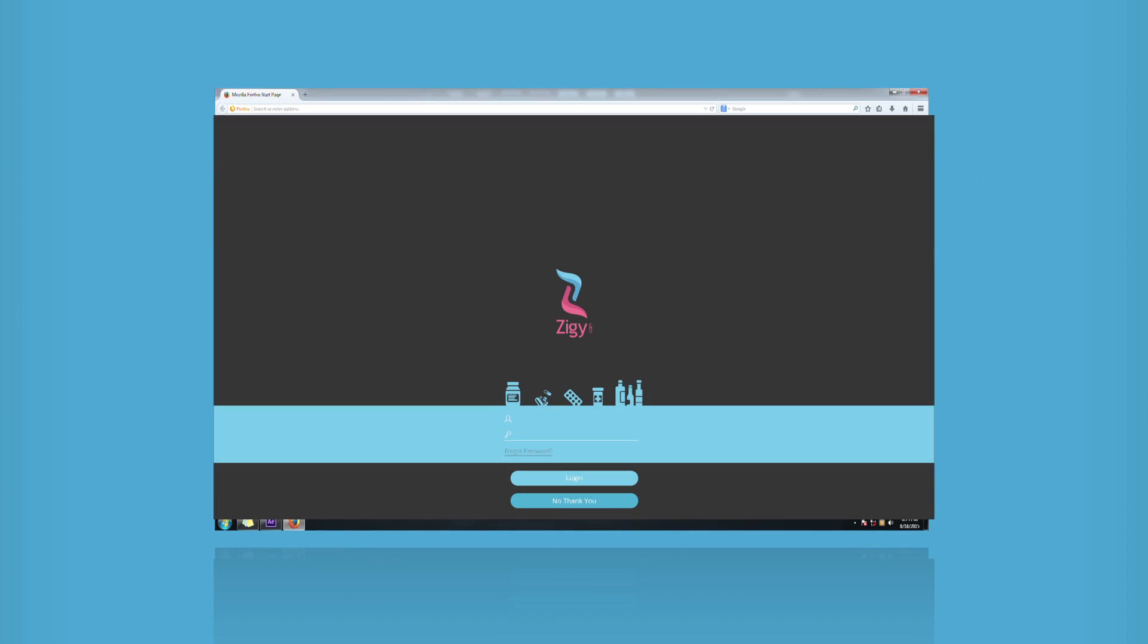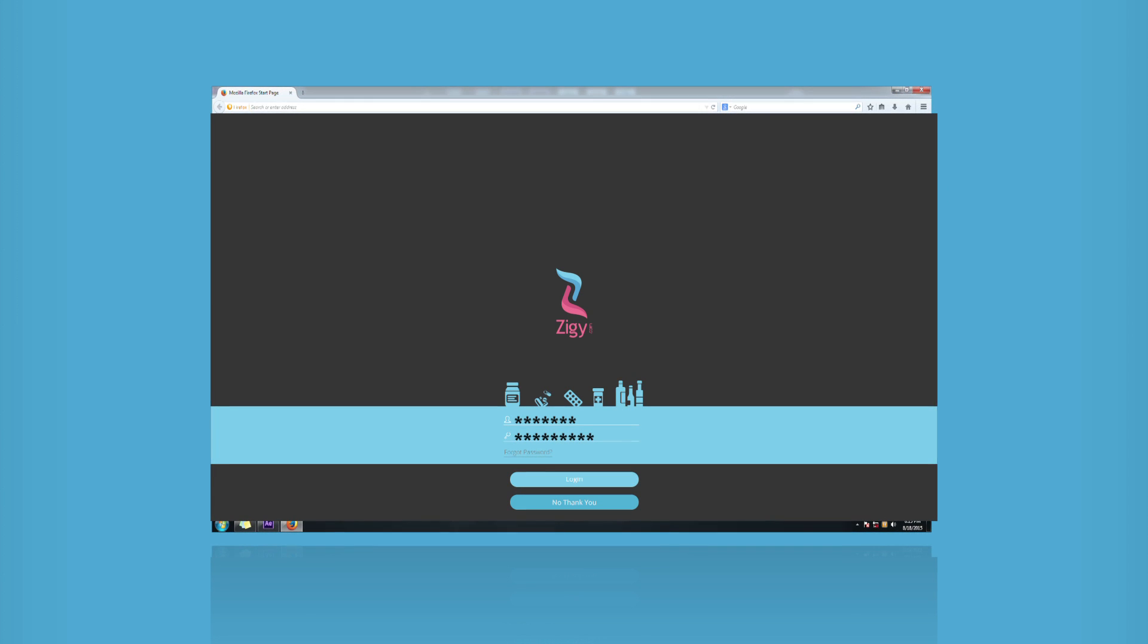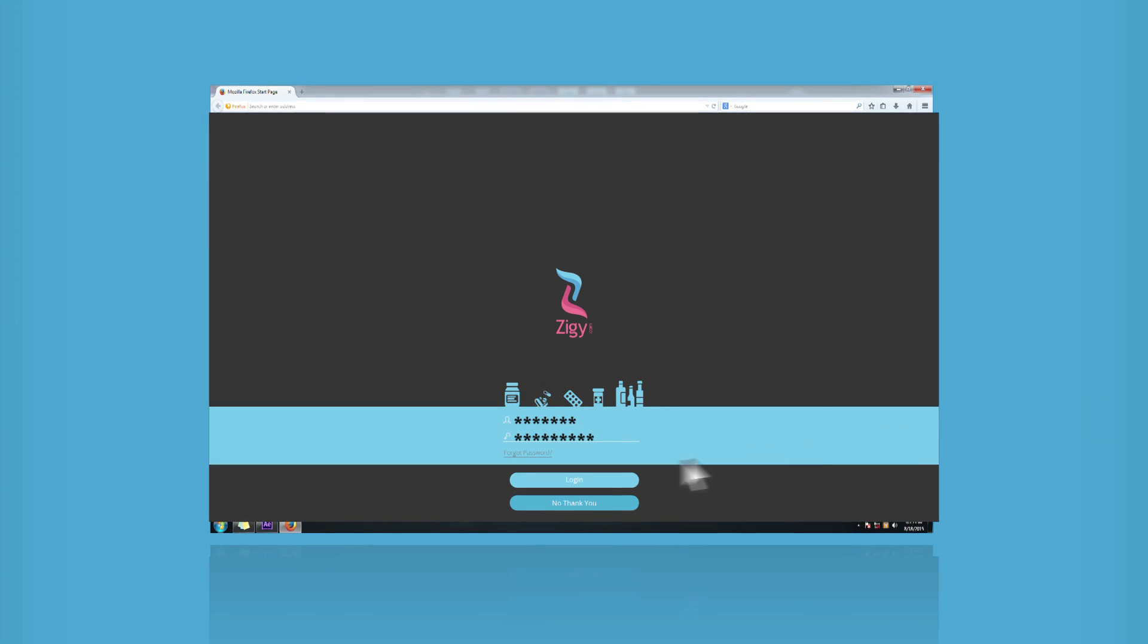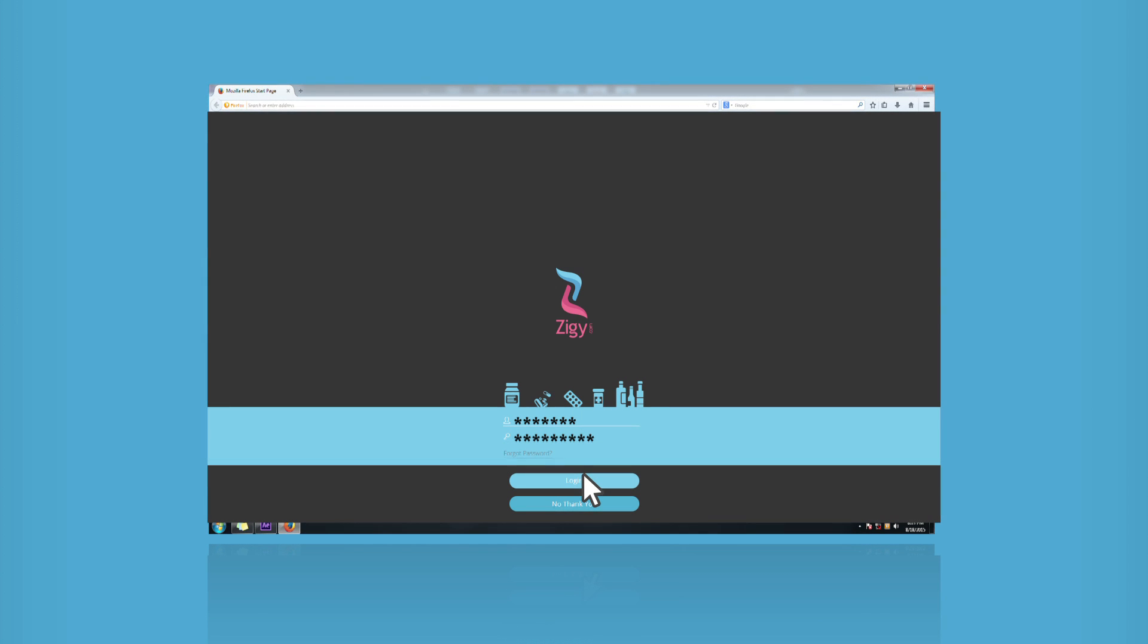You will be requested to enter your user ID and password to access your Ziggy Health Vault if you are not logged in.